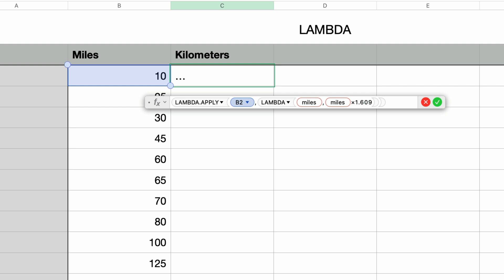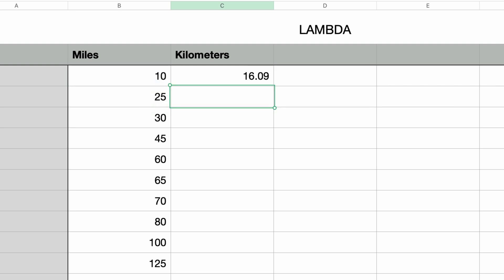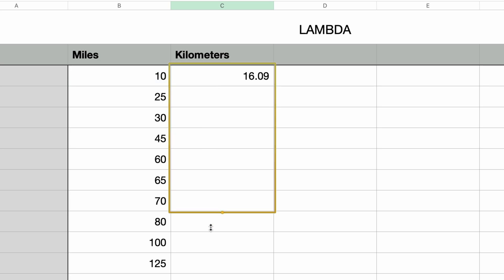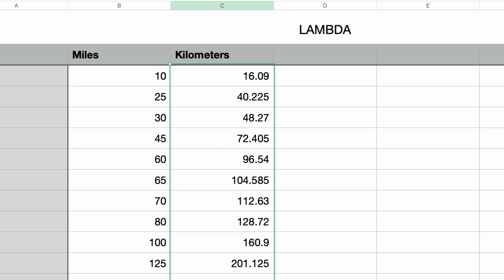So all we did was use the same Lambda function as before, but this time it's inside the Lambda.apply function, which is supplying the source value to the Lambda function in order to run the calculation. I'll press return and I get a result. I'll apply this to the rest of the cells simply by dragging this handle down to the last row of the data.